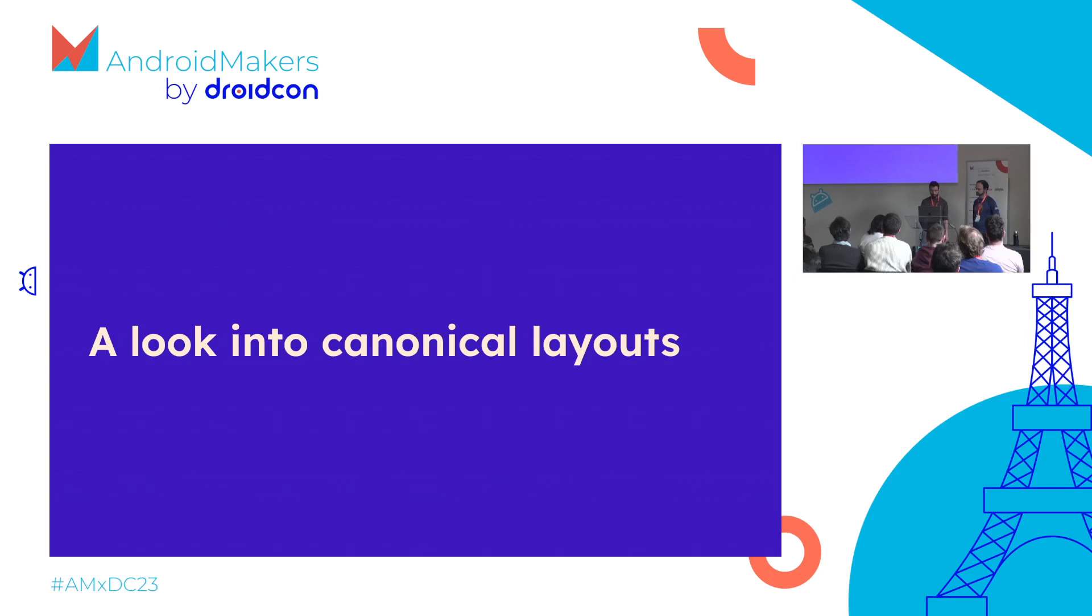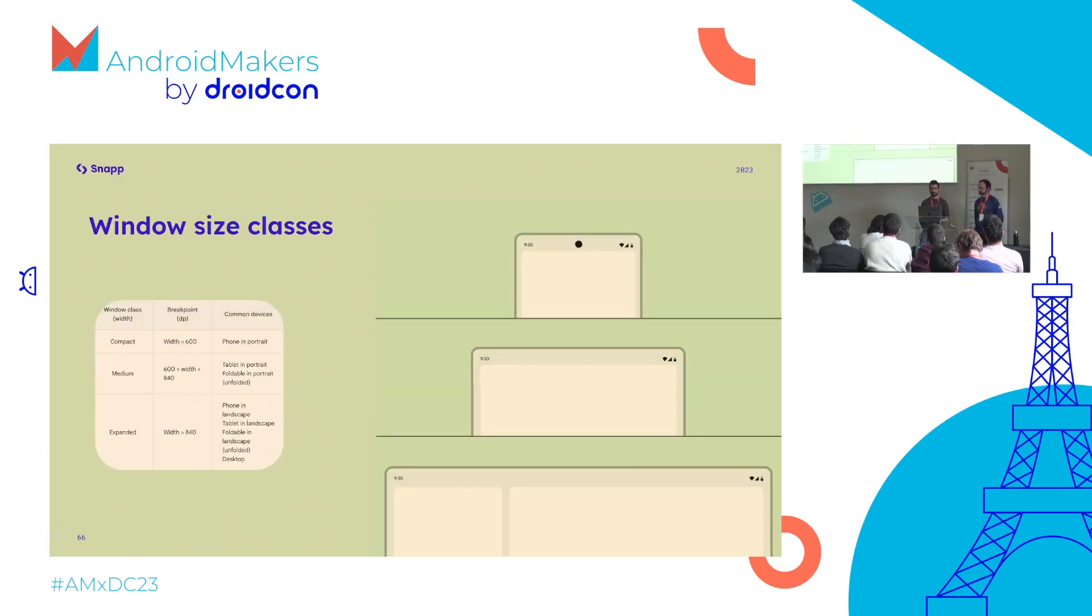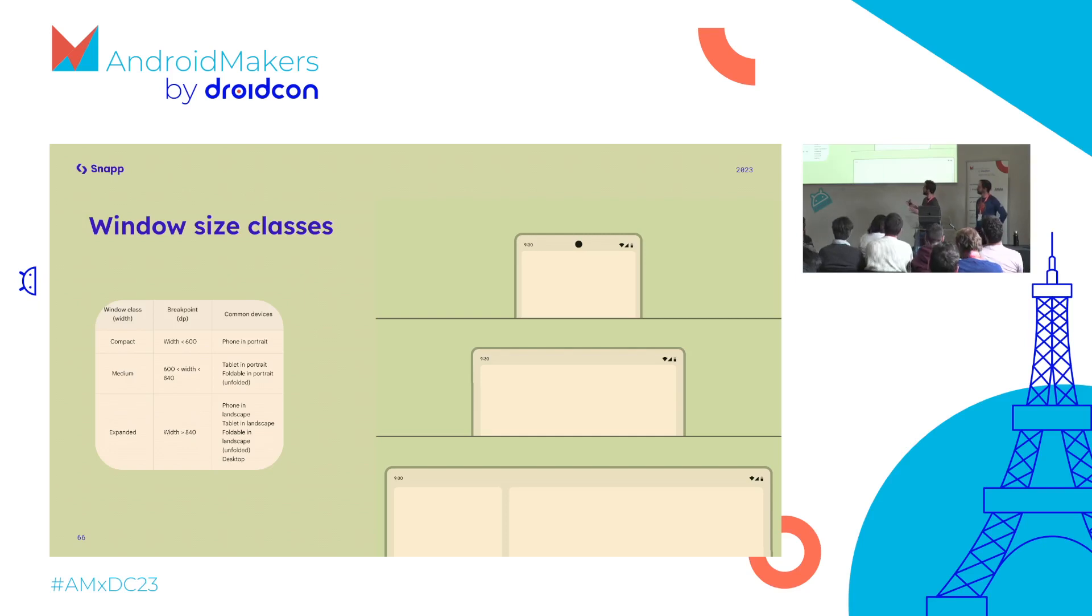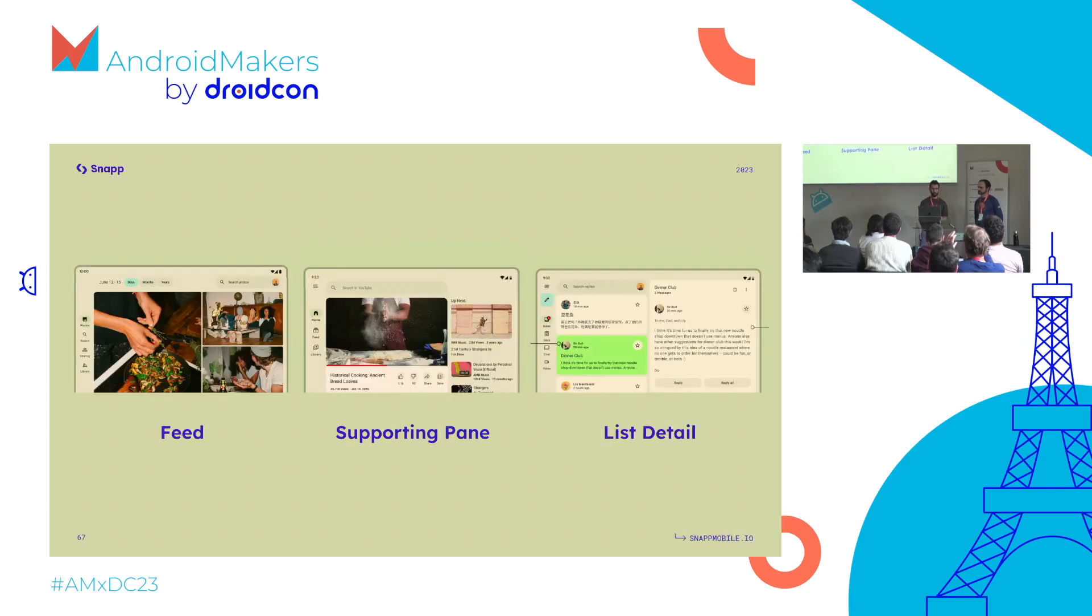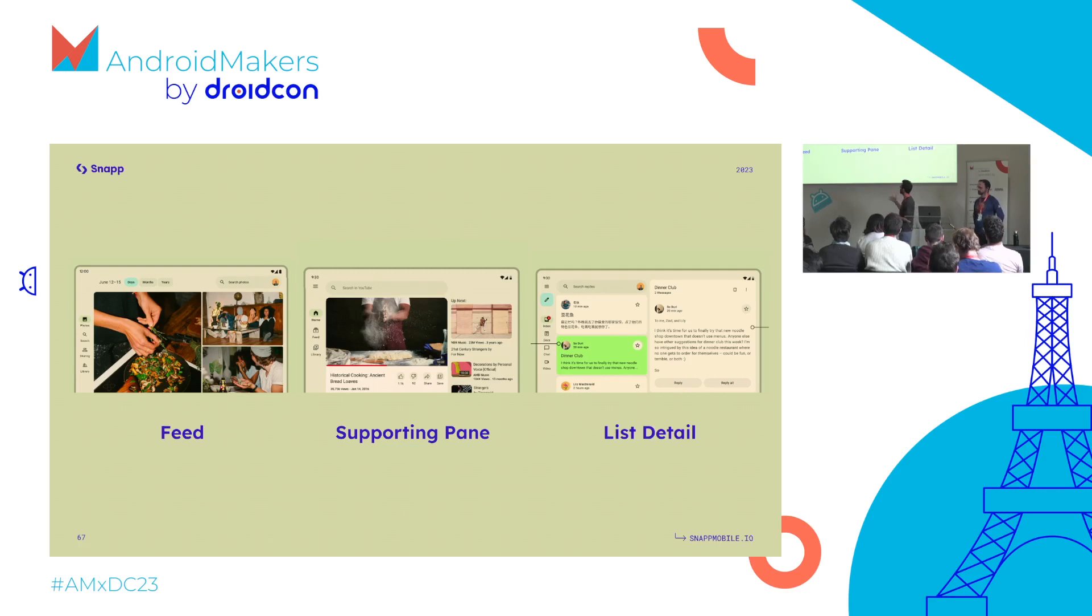Now let's look at canonical layouts. Canonical layouts are examples that Material Design 3 guidelines give. They're based on window size classes - you have breakpoints and three main widths: the compact size class, medium, and expanded. For each size class you can apply one canonical layout, for example feed, supporting pane, and list-detail. Those will look different depending on the size class.